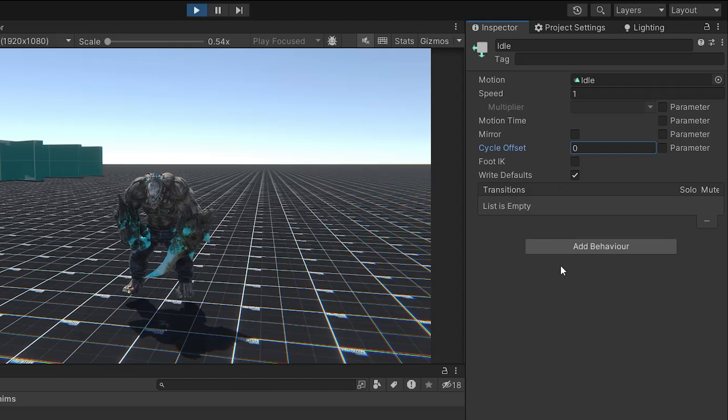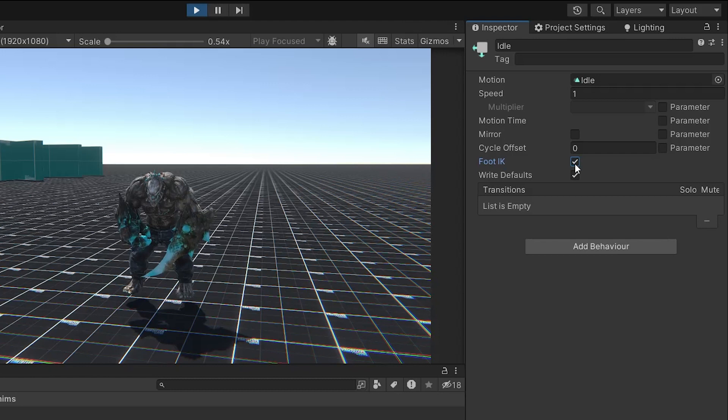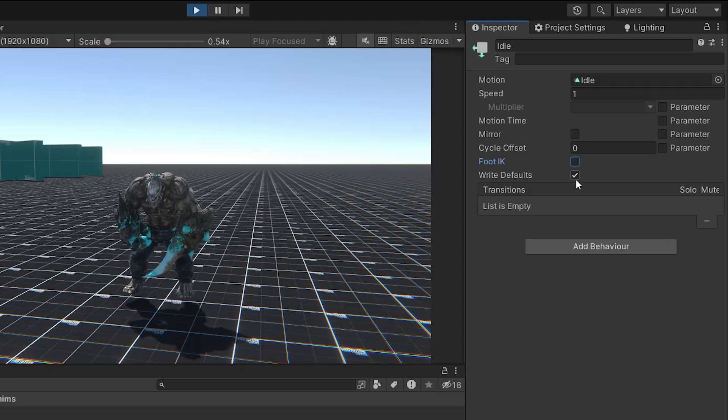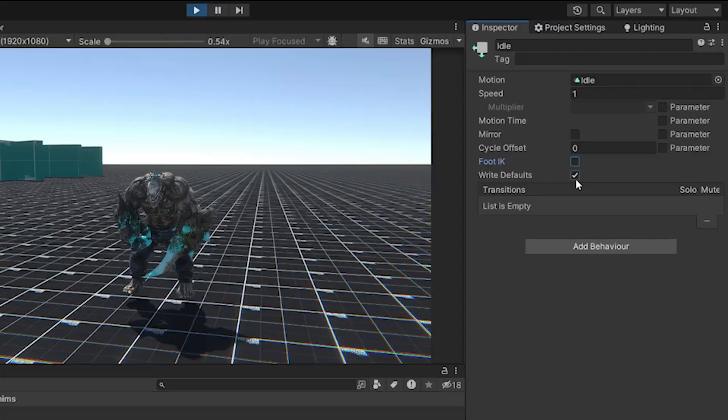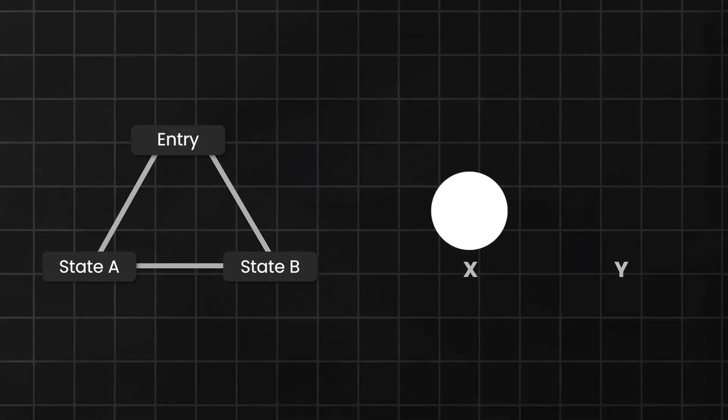This is an advanced feature, so we'll leave it for now. Write defaults, when checked, ensures that all animated properties reset to their default values upon entering a state. Let's understand this with an example. Suppose we have a sphere and two animation states, A and B.